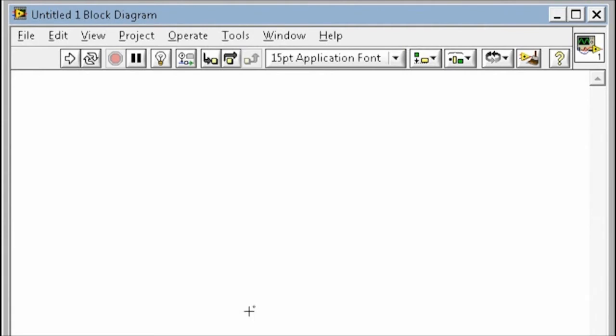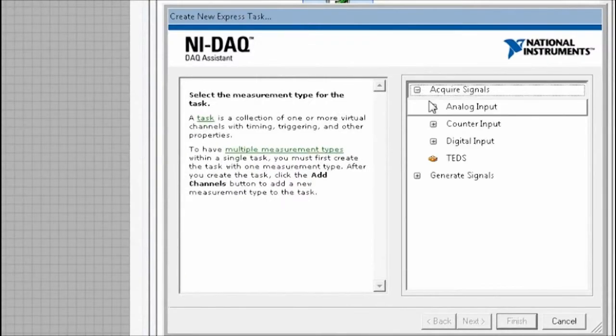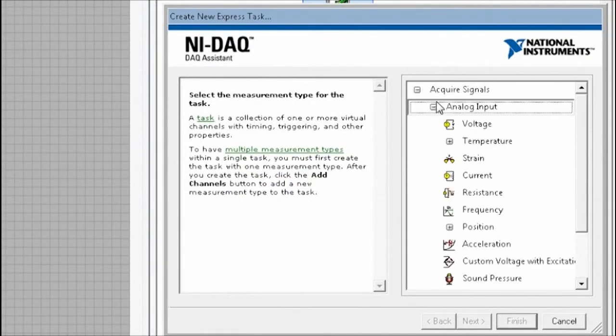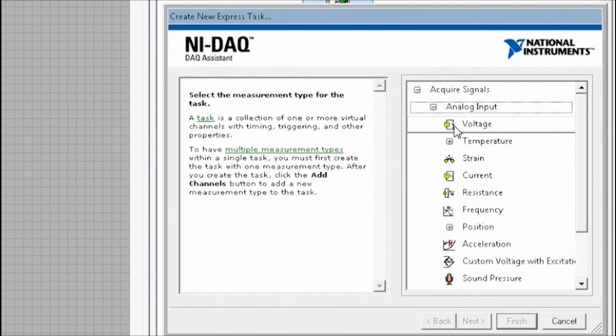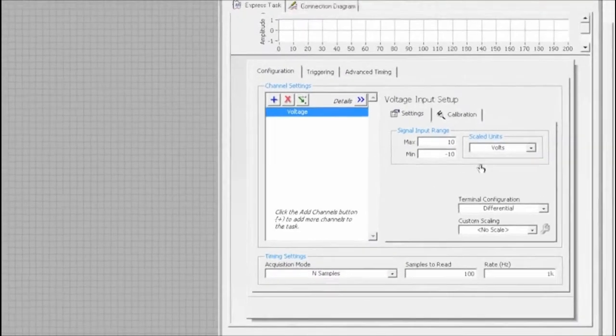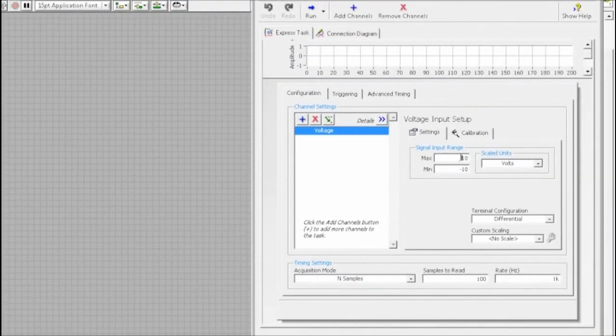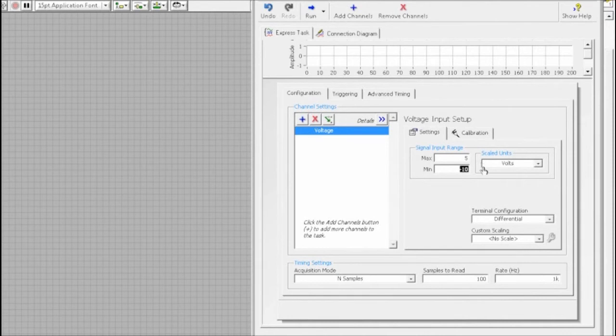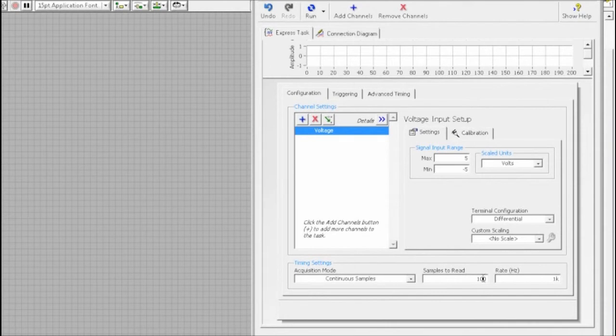To acquire data, we'll be using the DAQ assistant. I'll configure the settings here to perform an analog input of a voltage channel. I'll set the range to be plus or minus 5 volts. I want to acquire data continuously at a rate of 8 kilohertz. And then press OK.